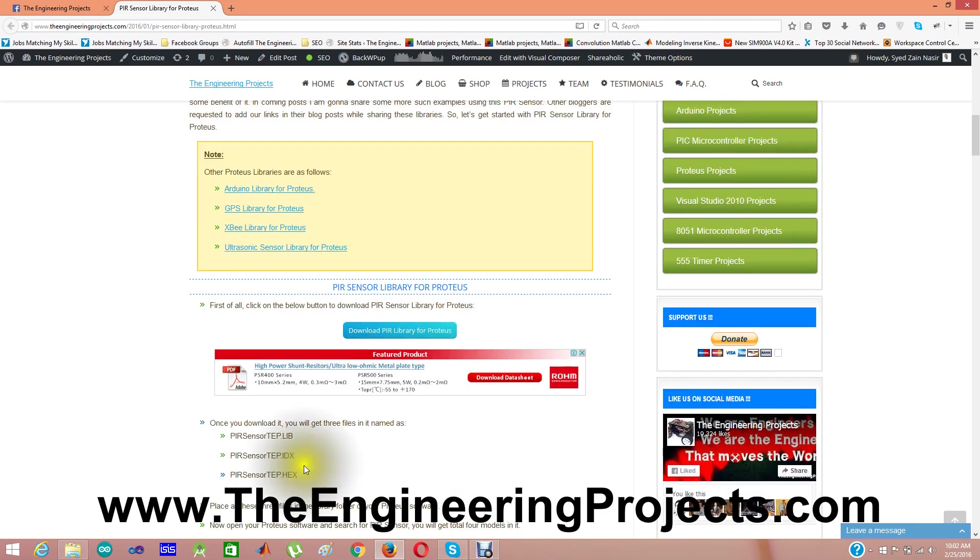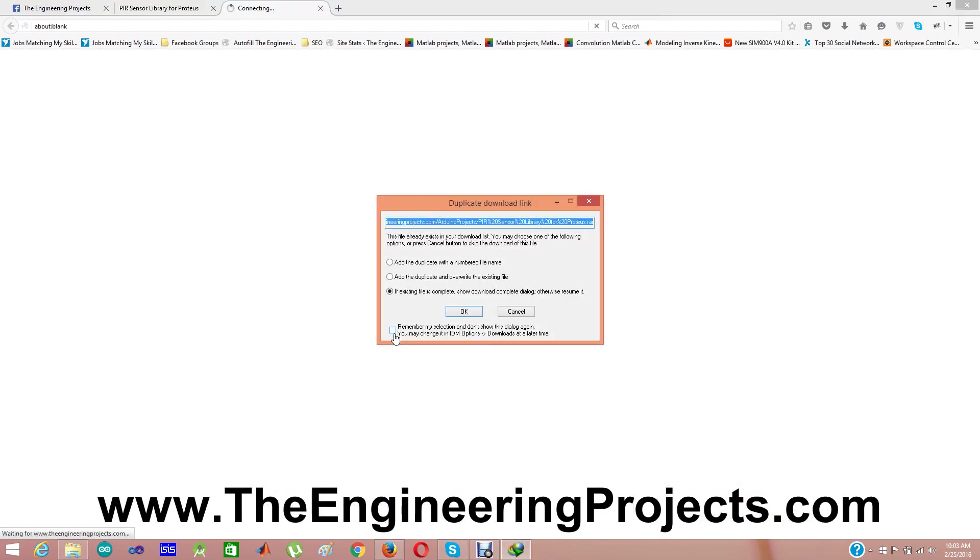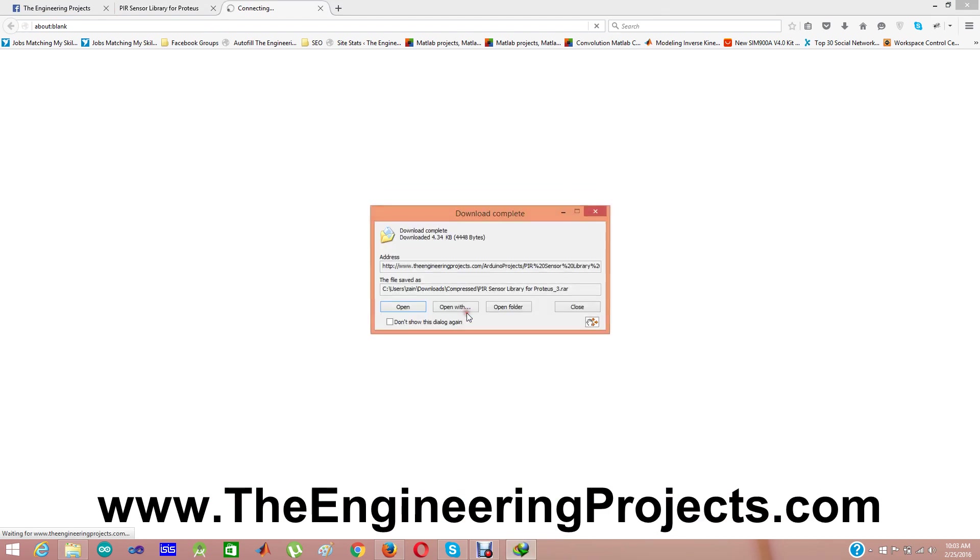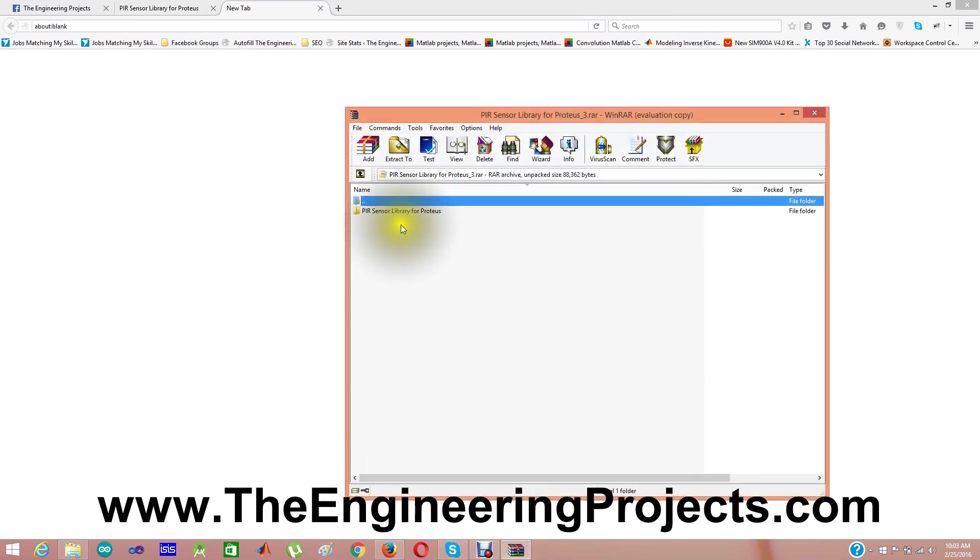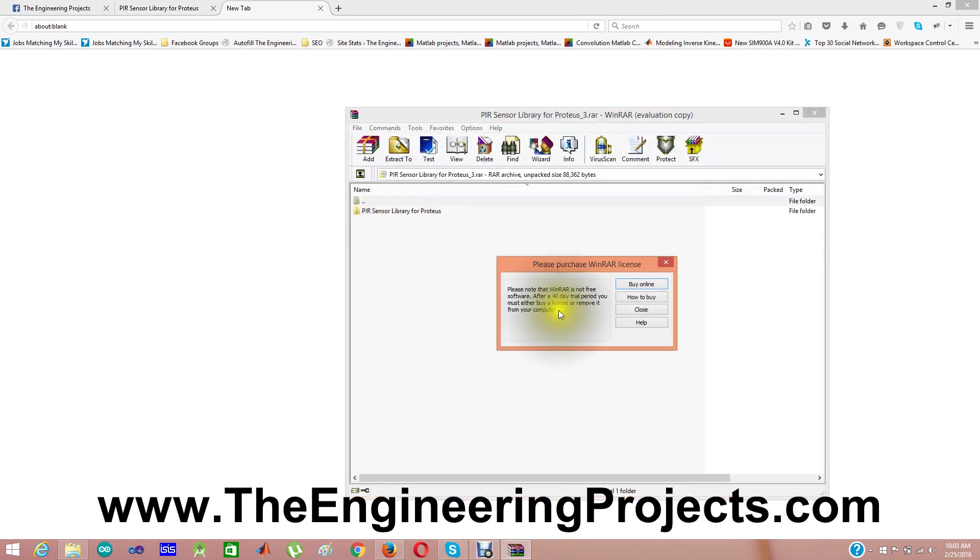Now you can download this PIR sensor library from here. As I have already downloaded it, that's why it's asking. I'm opening it as a folder.